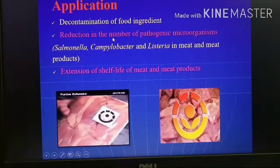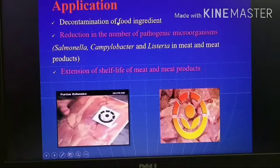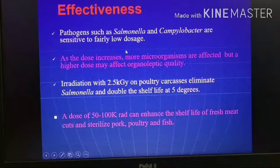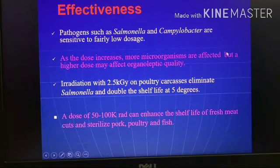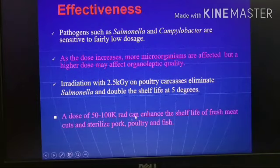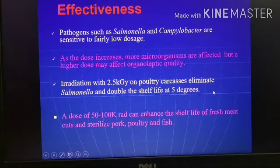Applications of irradiation include decontamination of food ingredients, and reducing the number of pathogenic microorganisms — especially Salmonella, Campylobacter, and Listeria — in meat and meat products, mainly for extending shelf life. Regarding effectiveness: pathogens such as Salmonella and Campylobacter are very sensitive at very low doses. As the dose increases, microorganisms are more affected, but a higher dose can affect organoleptic quality — the taste of the meat. Irradiation with 2.5 kilograys on poultry carcasses can eliminate Salmonella and double the shelf life at 5 degrees Celsius. A dose of 50 to 100 kilorads can enhance the shelf life of fresh meat cuts and sterilize pork, poultry, and fish.